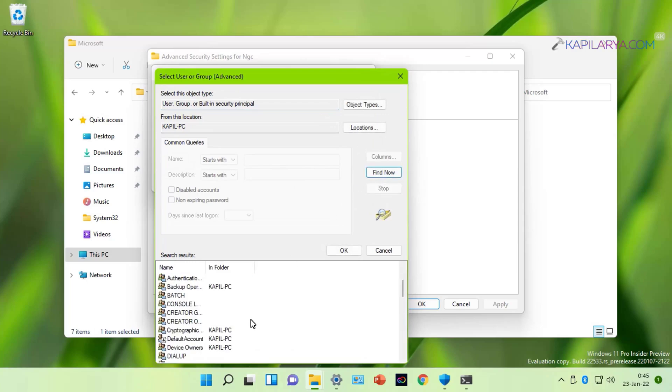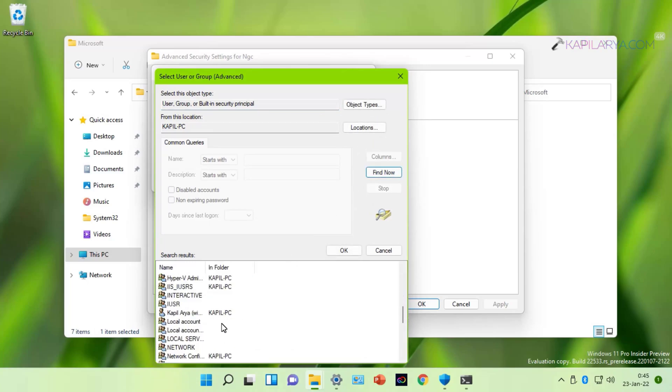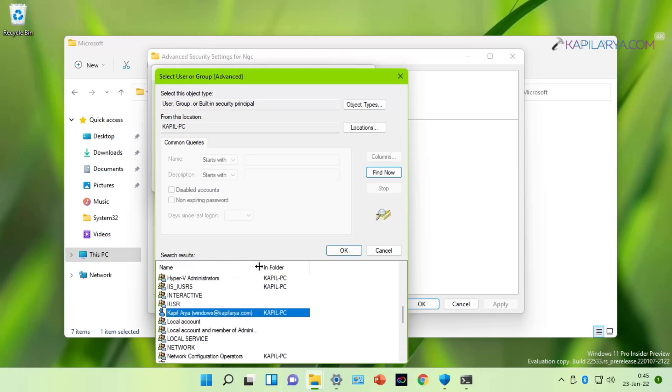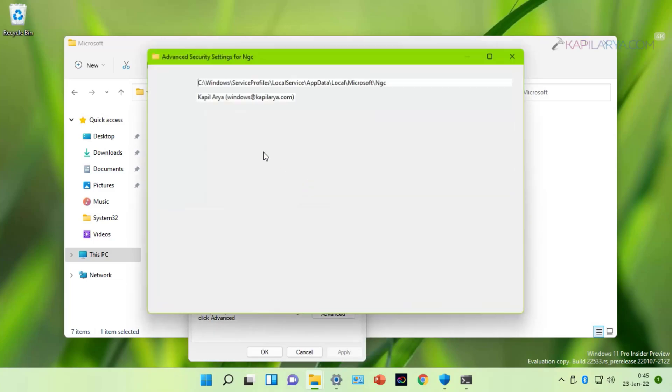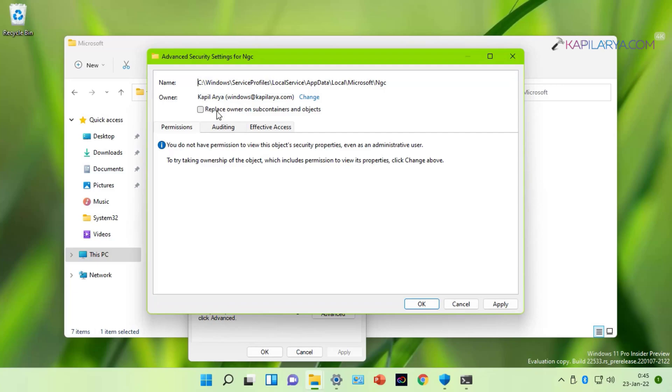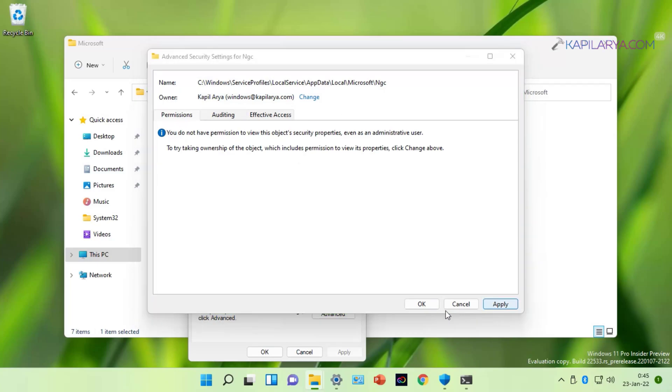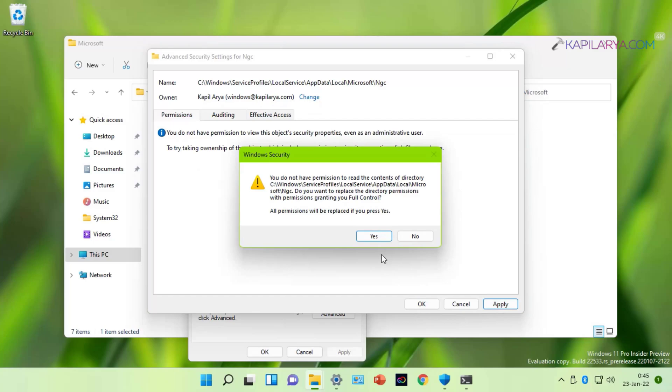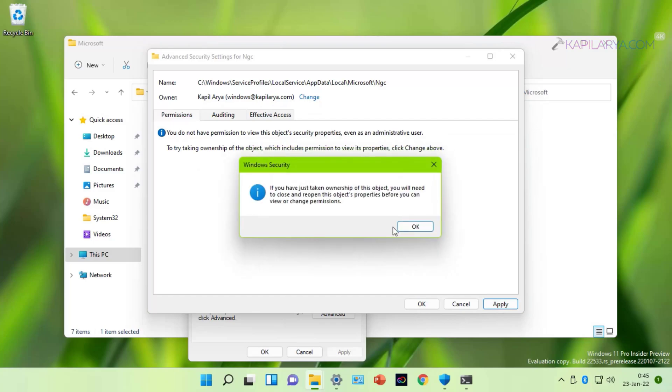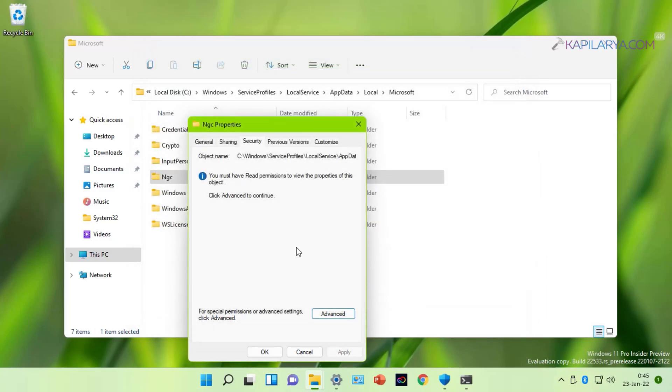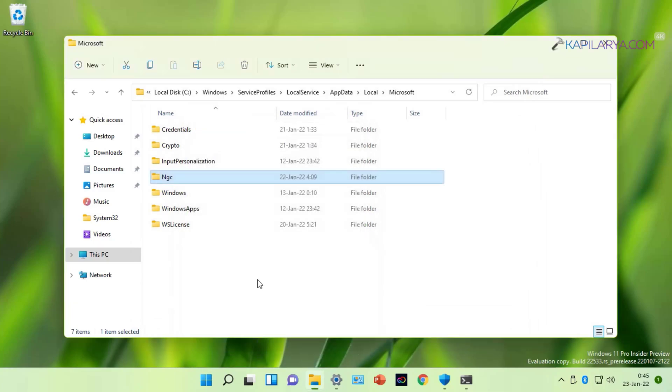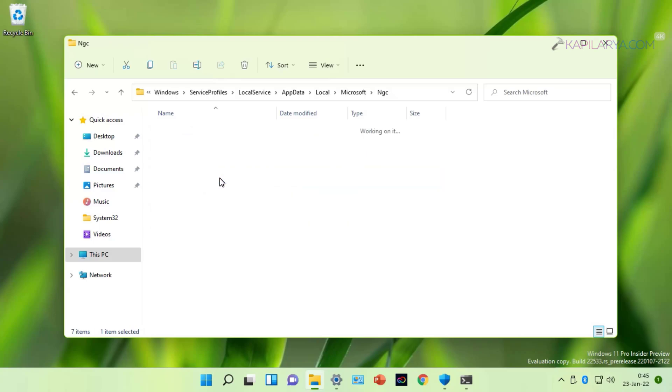Scroll down under search results and locate your administrative user account you are currently signed into. Click OK. Click OK. Check replace owner on subcontainers and objects. Click Apply followed by Yes. Then OK. Then OK. Then OK.